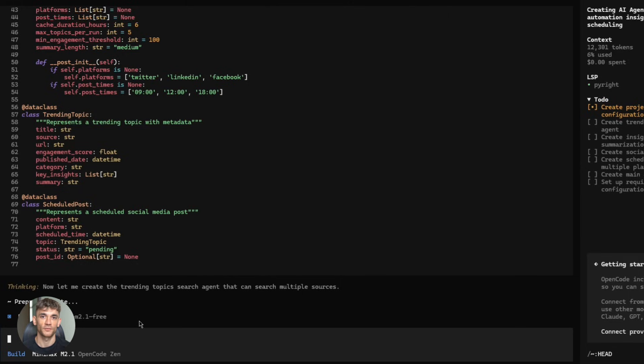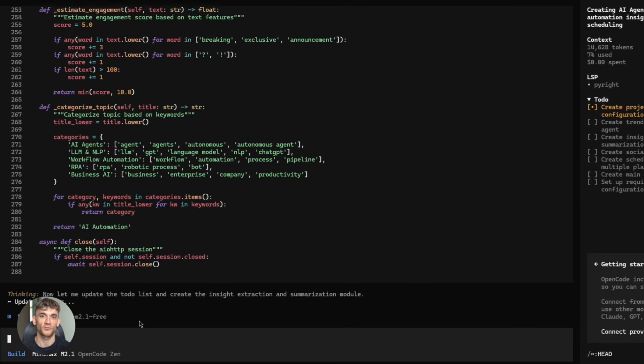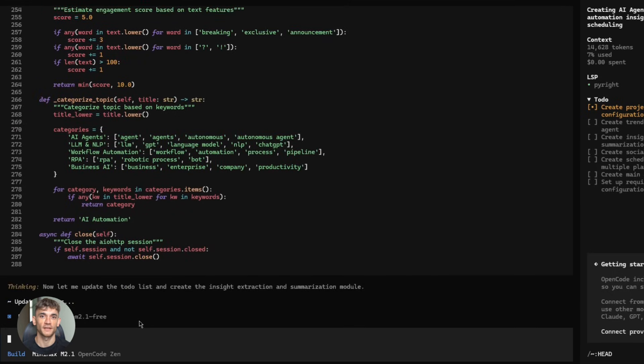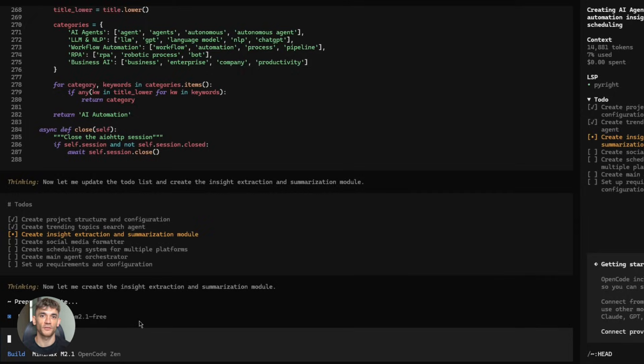Minimax M2.1 can handle it. You describe the workflow. It plans out the steps, writes the code for each part, handles the API integrations, sets up error handling, and connects everything together. It's not just writing code. It's thinking through the entire process, like an actual developer would.